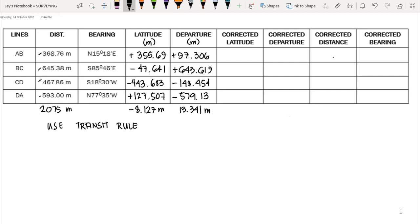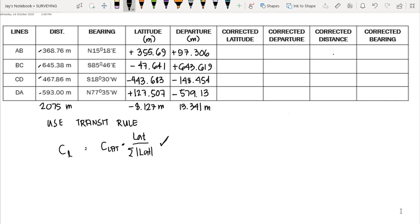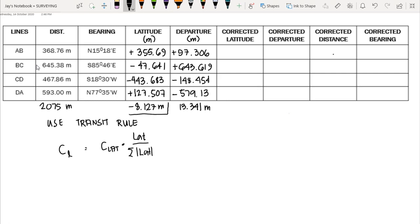In the transit rule, the formula to compute the correction of the latitude is: the error of closure along the latitude times the latitude of that traverse, over the summation of the absolute value of all latitudes. In the second part, we already computed the latitude and departure for each traverse line. The error of closure along the latitude is negative 8.127, and the error of closure along the departure is 13.341 meters.